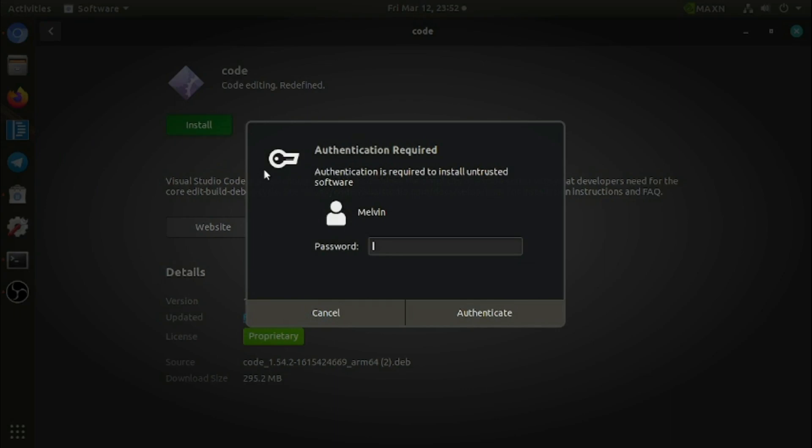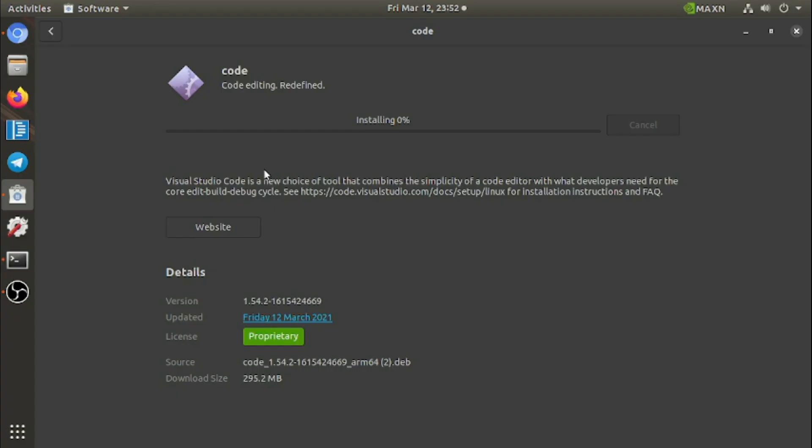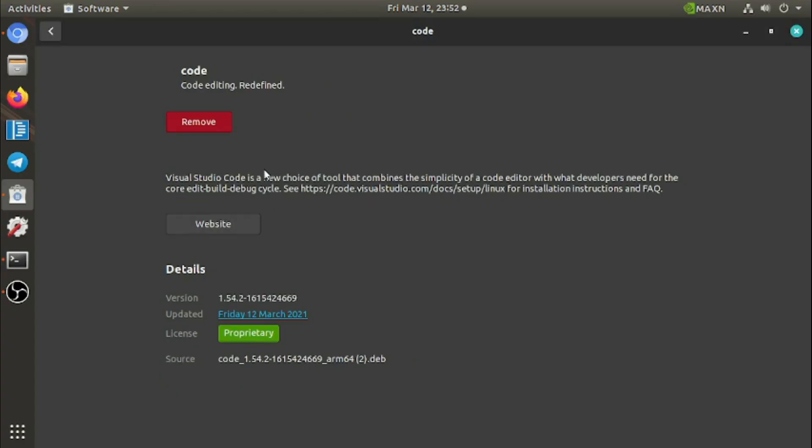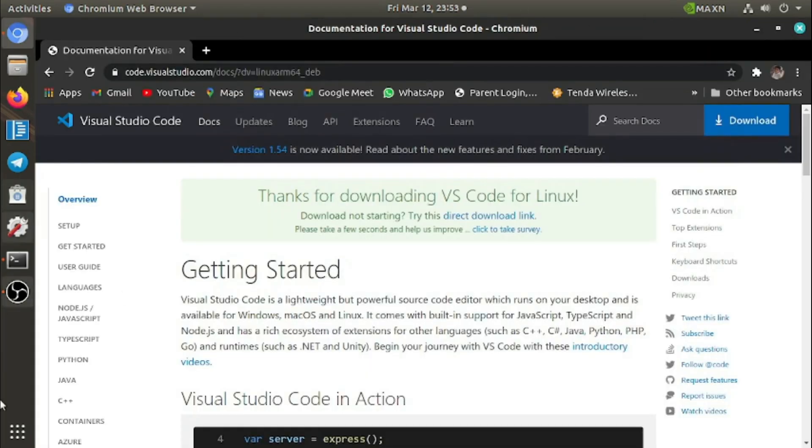give your password and it will install. Installation is completed. Now let's close it and see.